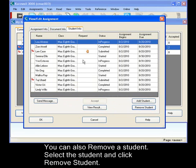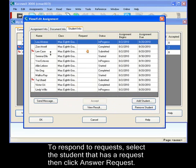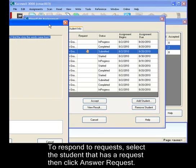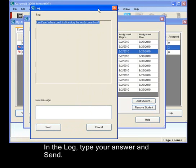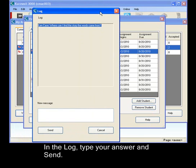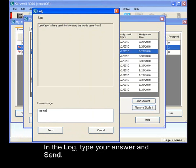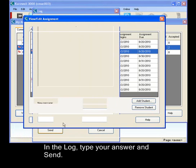And you can respond to students who have requests out. So since Len has a request, click on that row and answer request. You get the log. Type in your answer. And send.